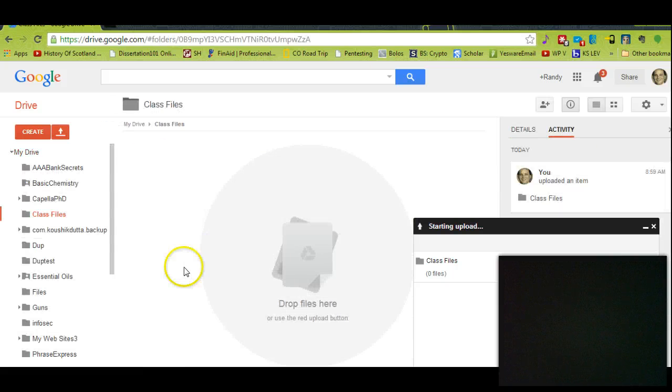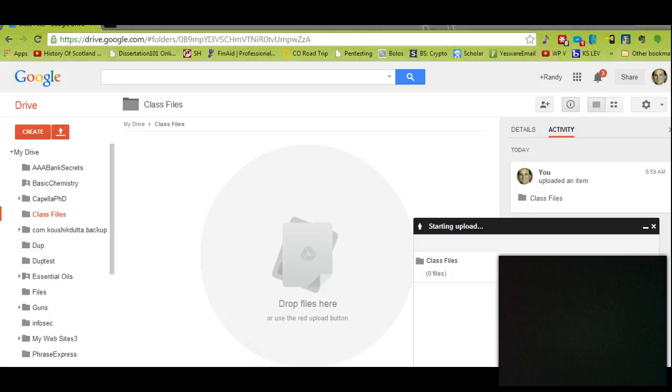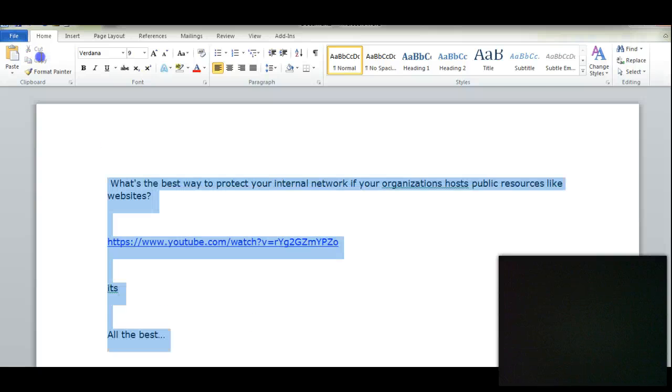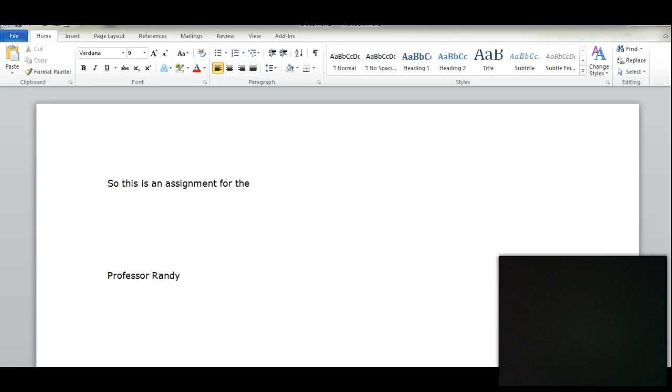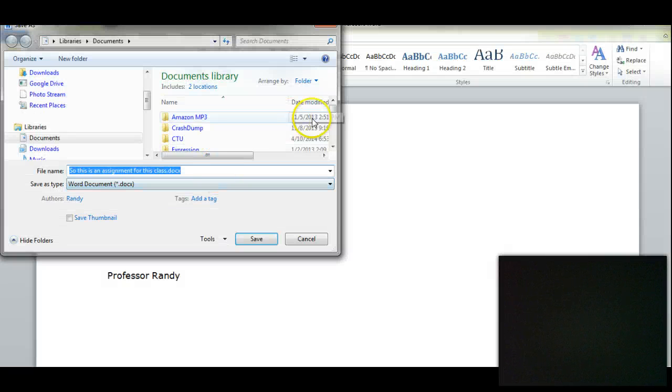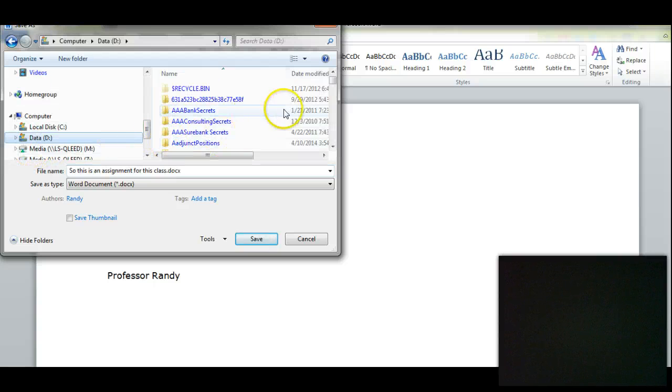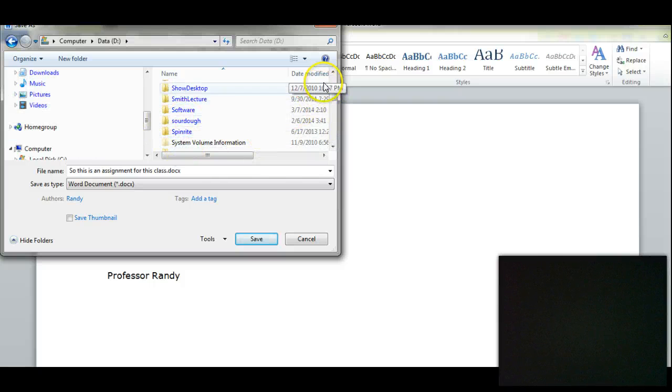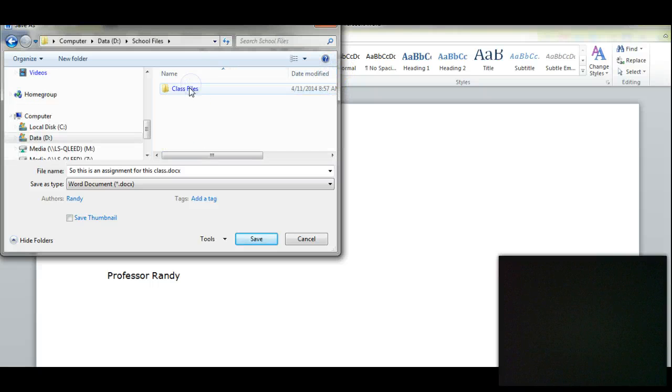Now let's say I'm working on an assignment. So I'm going to save this file—Save As—we'll put it in our class folder, so go down here to School Files, then put it in Class Files.